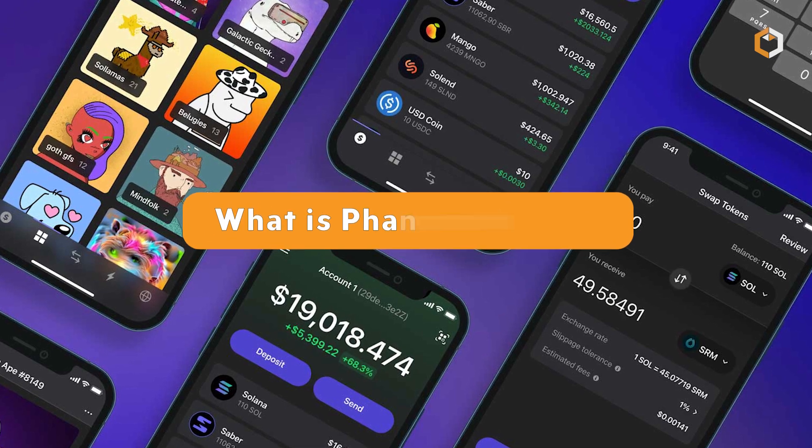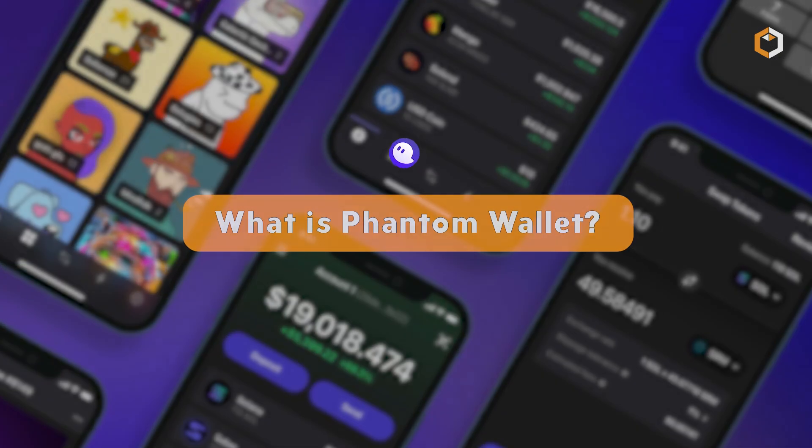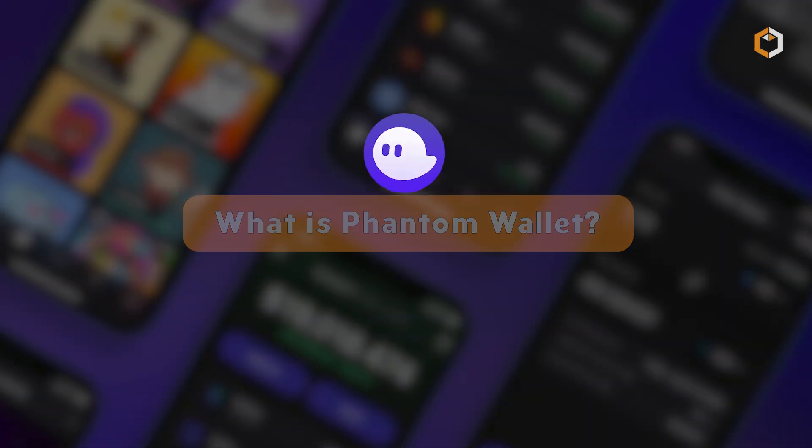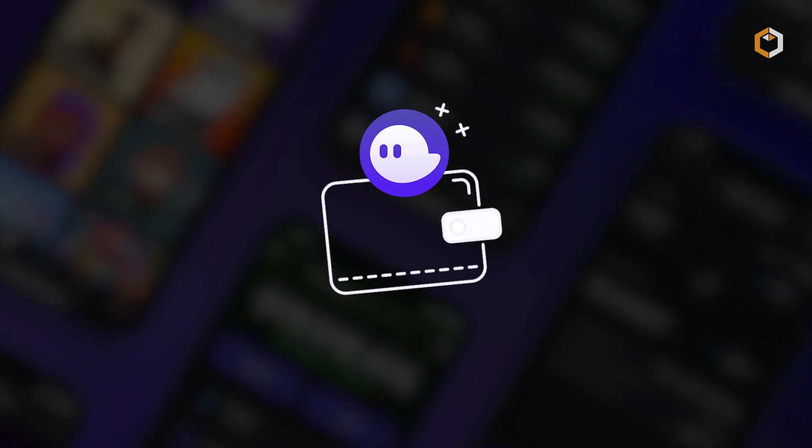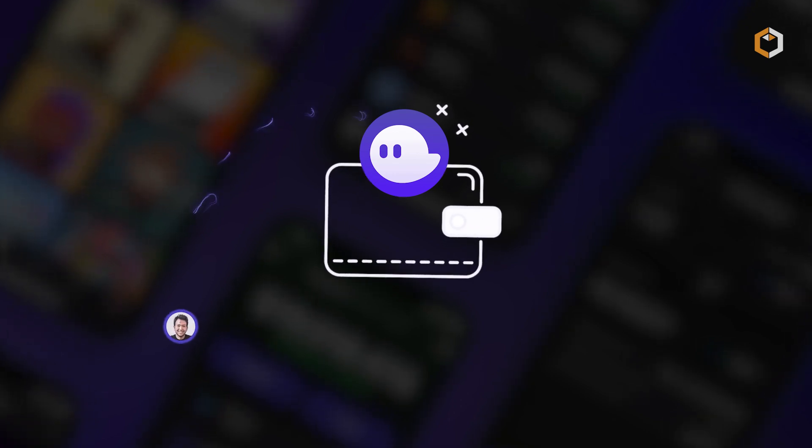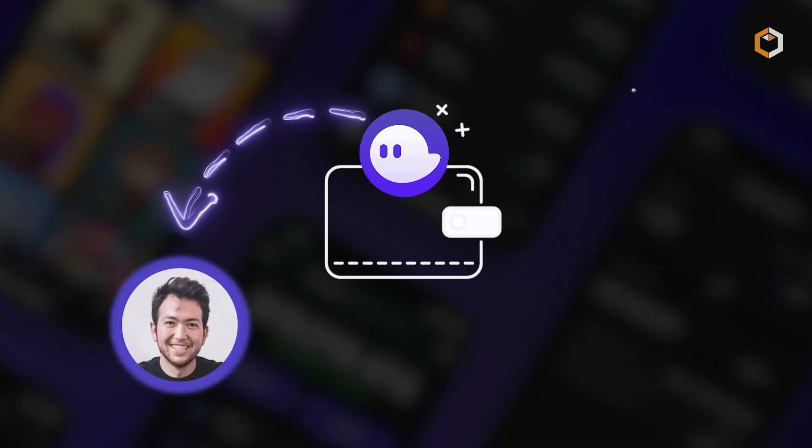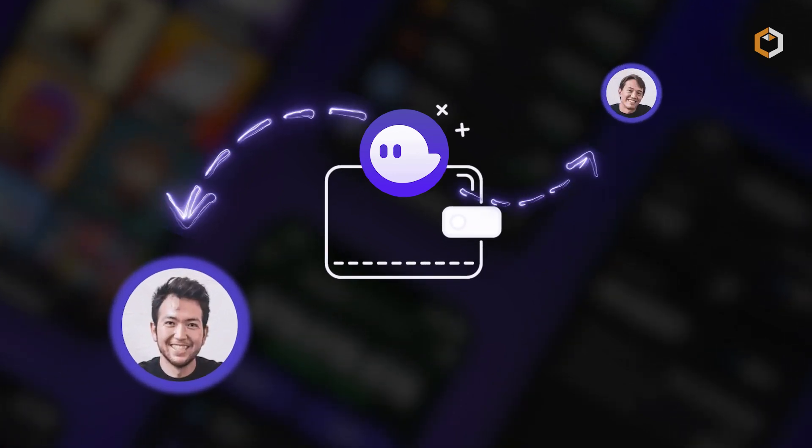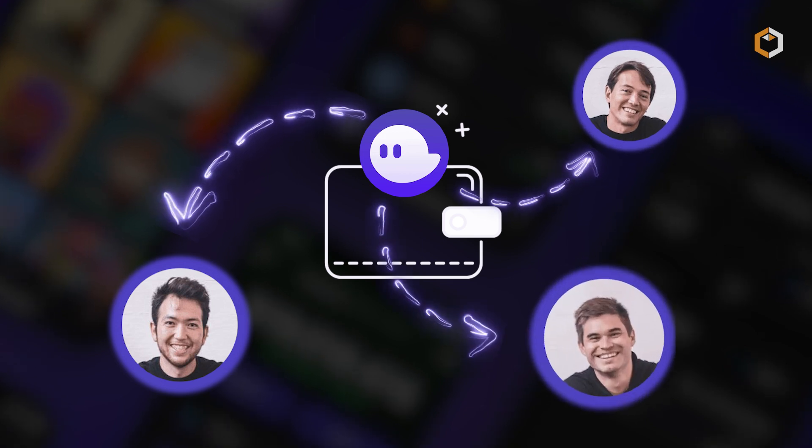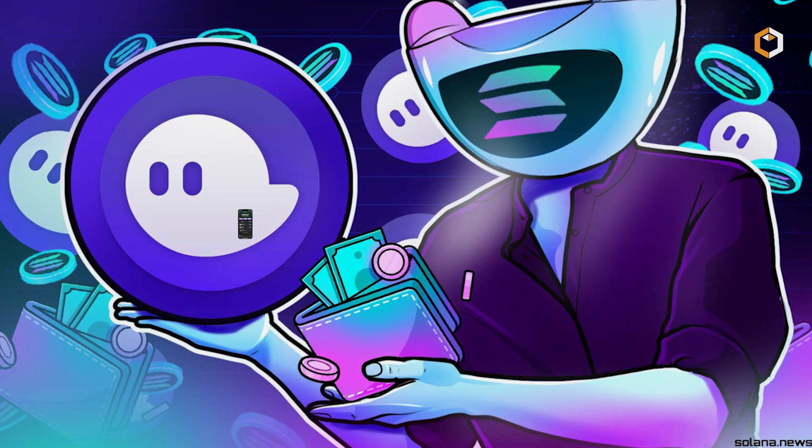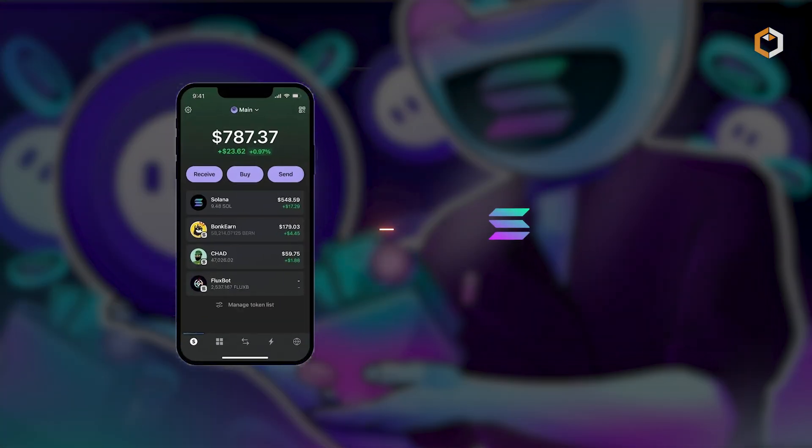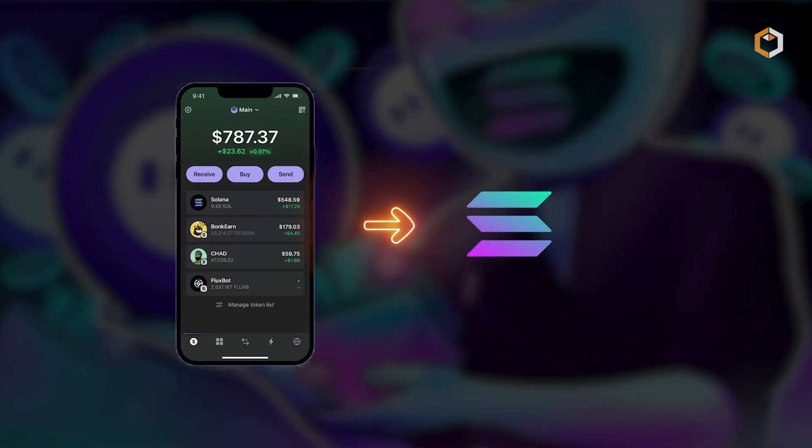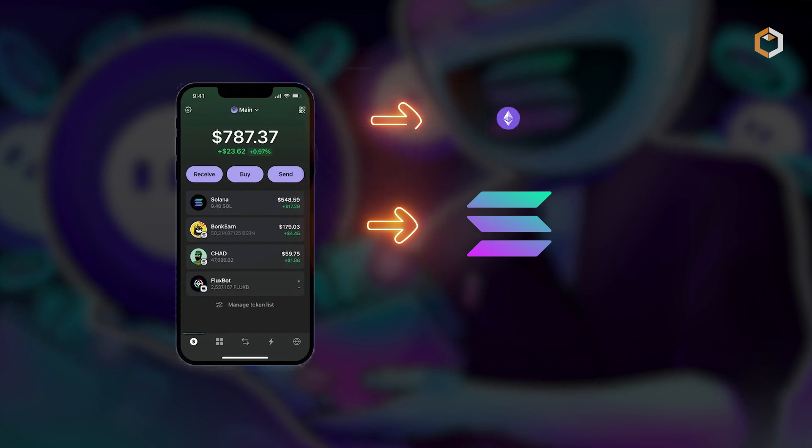What is Phantom Wallet? Phantom Wallet is a decentralized crypto wallet founded in 2021 by Brandon Millman, Francesco Agasti, and Chris Colani, originally created for the Solana ecosystem.